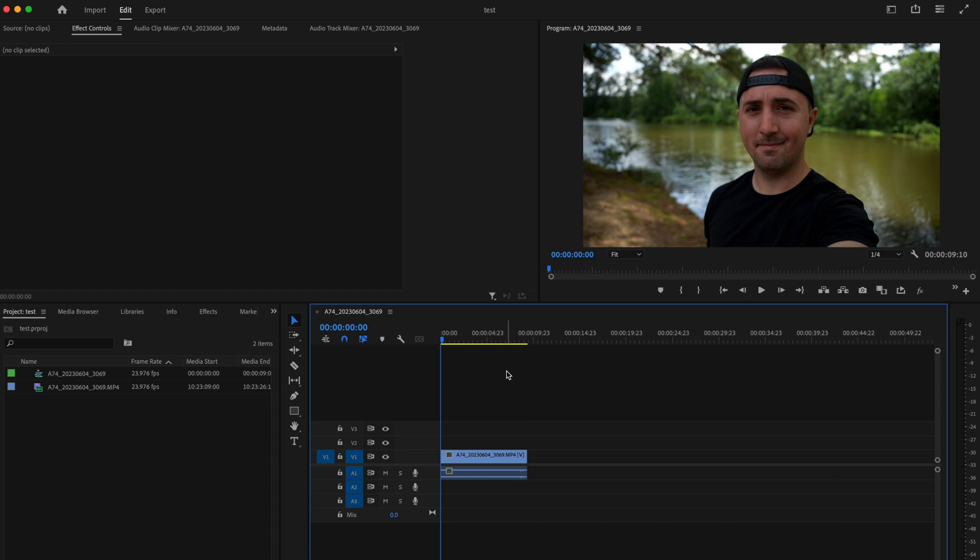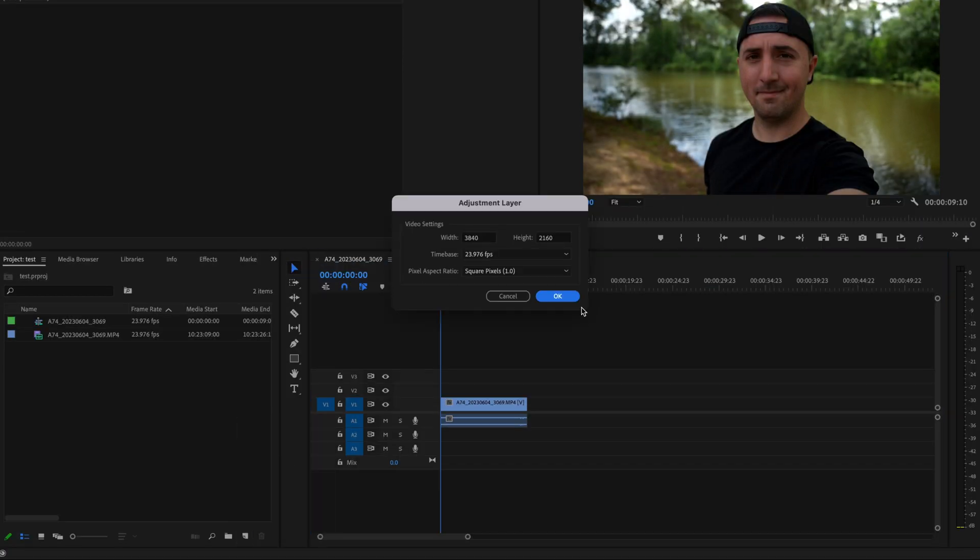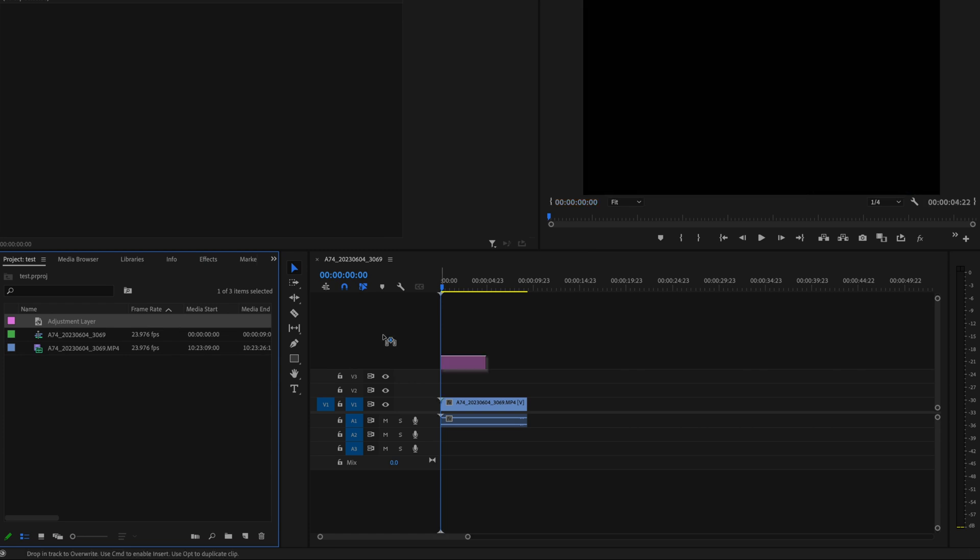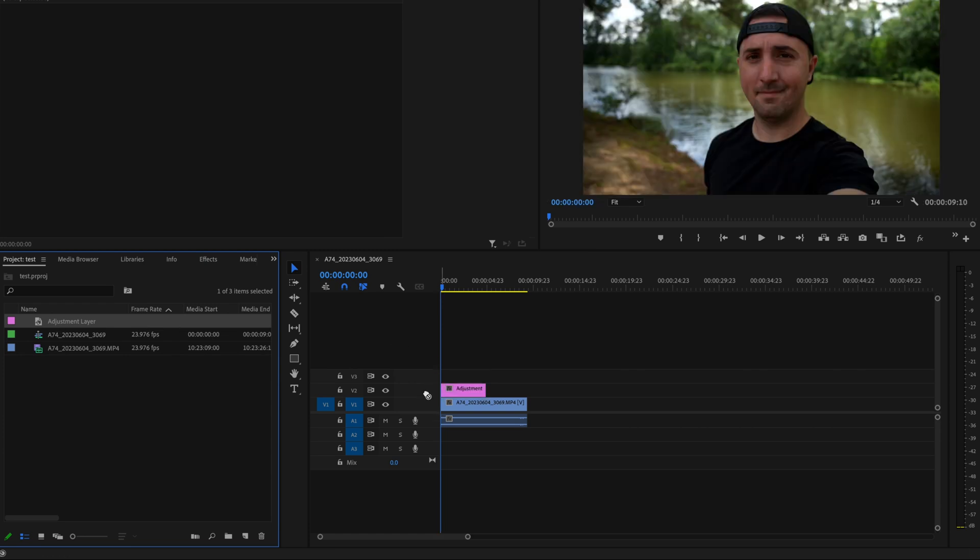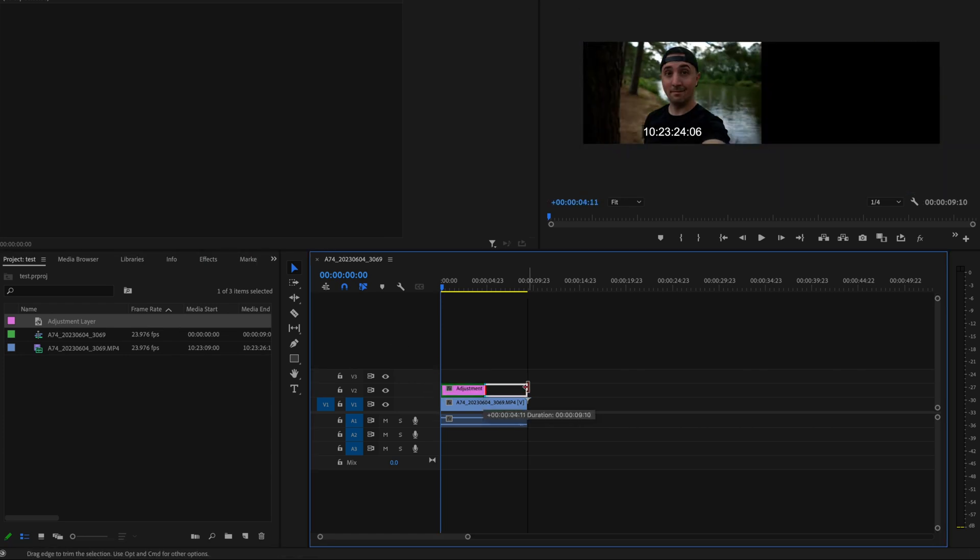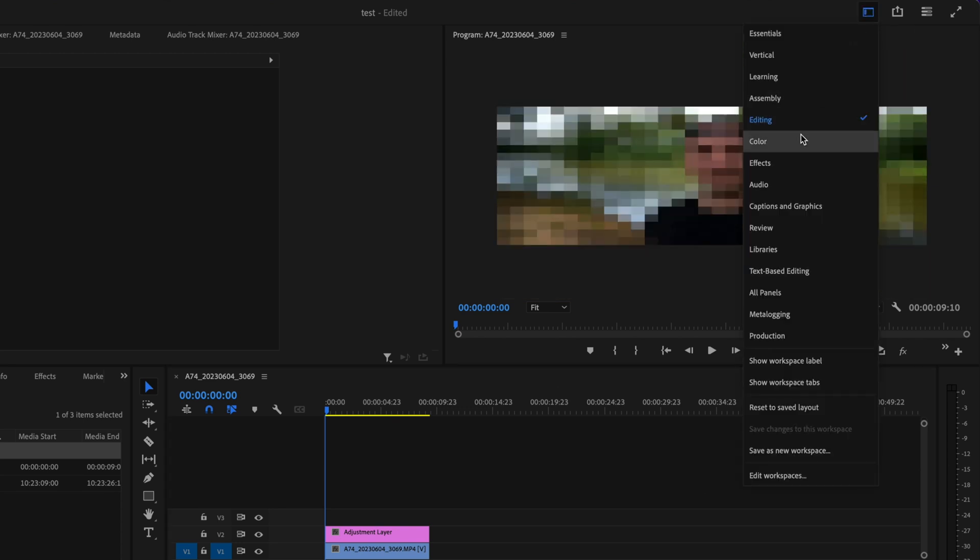Here inside Premiere Pro once I've color corrected all my clips I'm just going to go down here to the new item button and create a new adjustment layer and then I'm going to click and drag that adjustment layer onto the timeline and stretch it across all of my clips. Then I'm going to go up here to the color workspace.